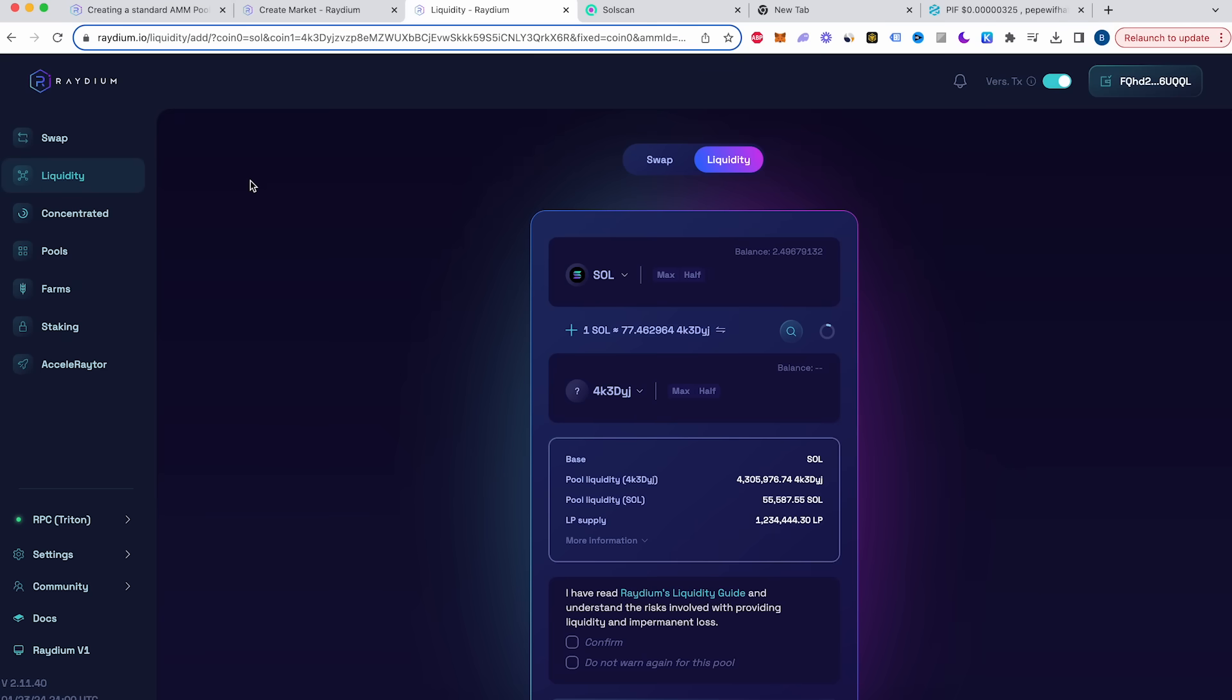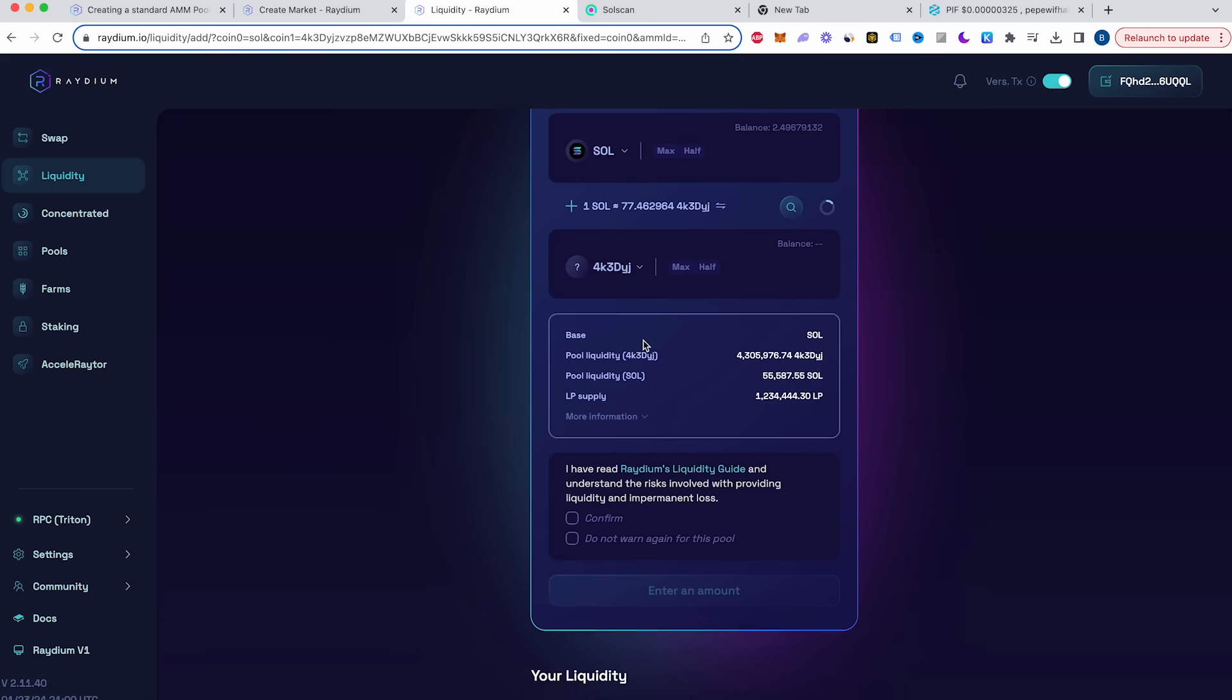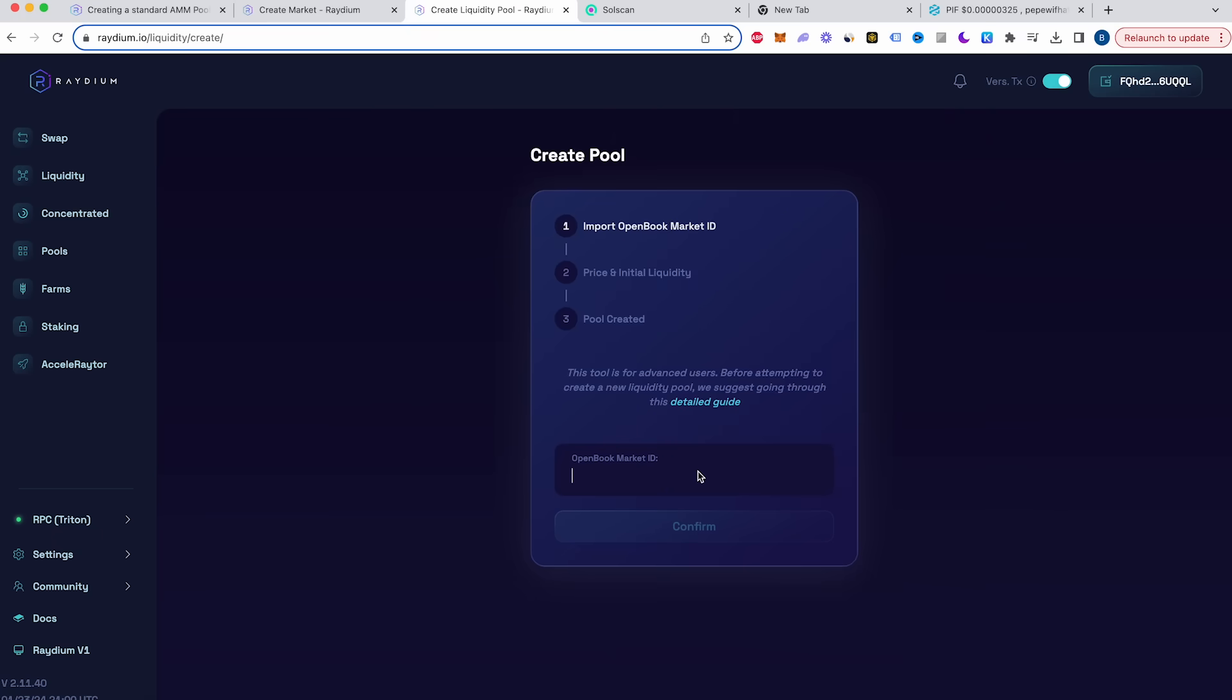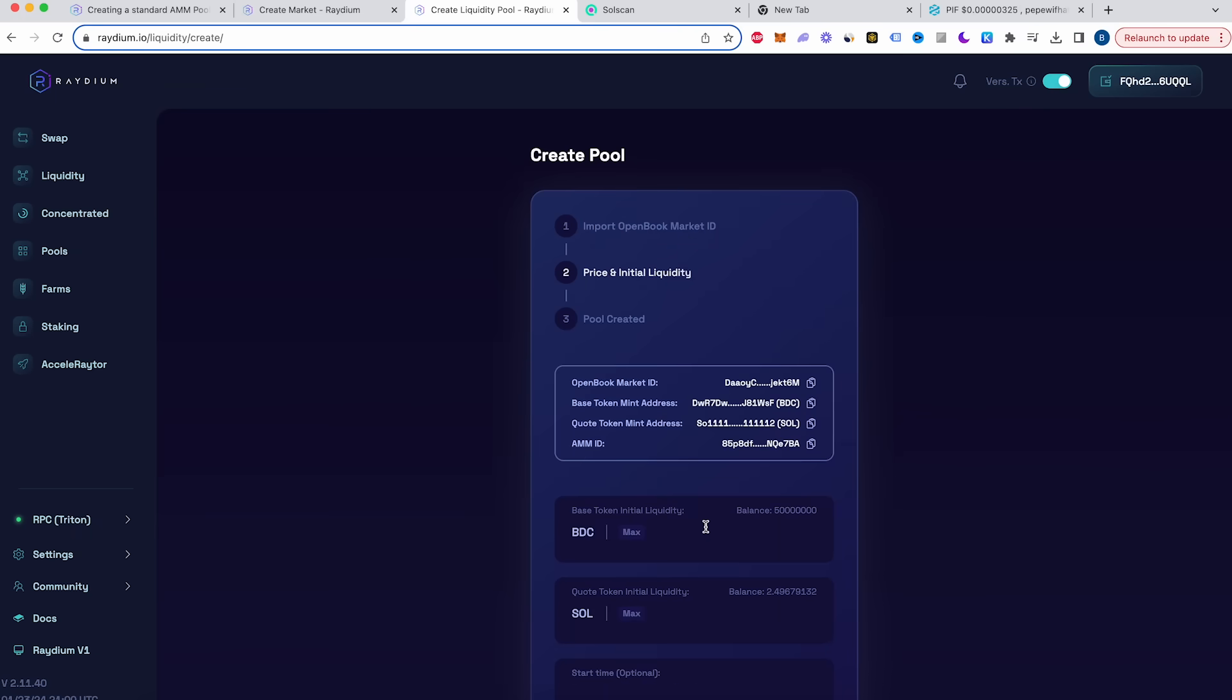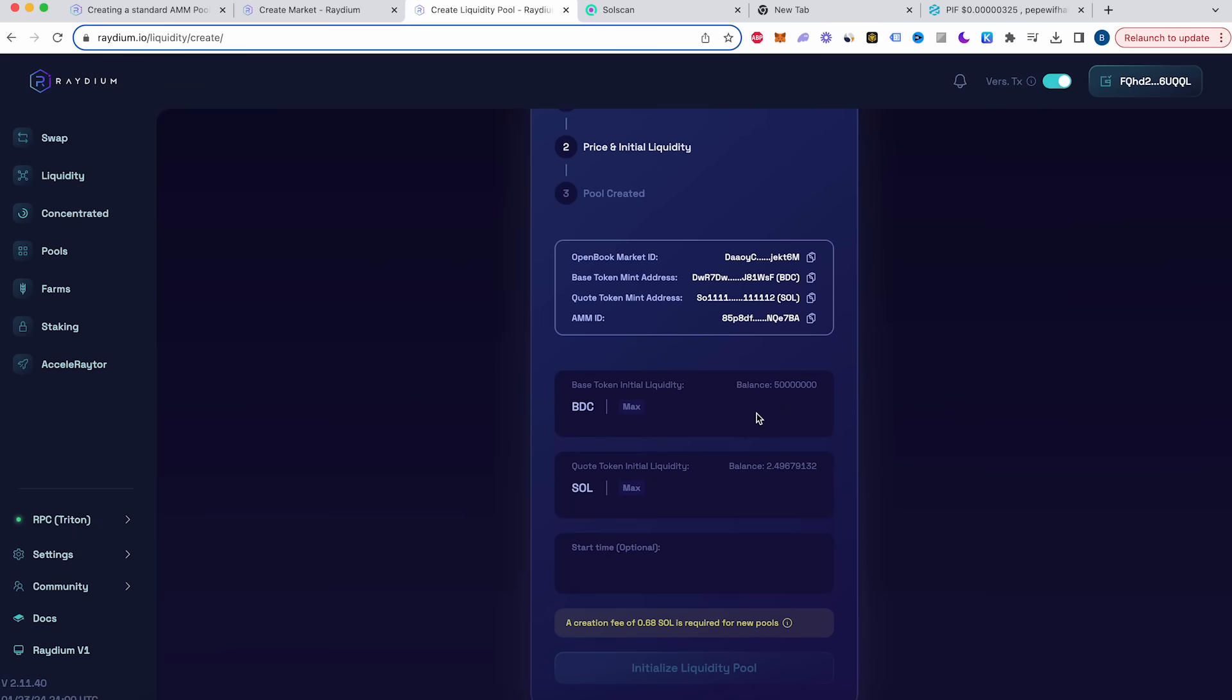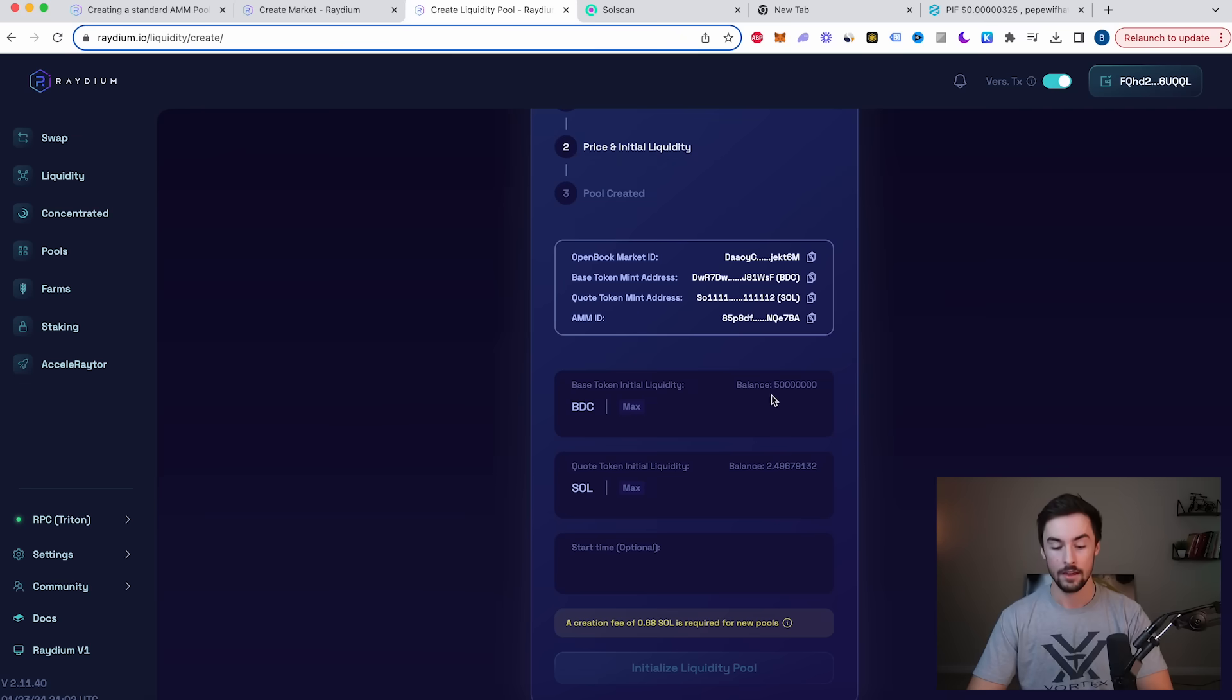Now, once we do that, we're going to go to this one page right here, liquidity, and we're going to click on liquidity. And we're going to scroll down to create pool. Next thing we're going to do is paste our open book market ID in this box down below and click confirm. Now we're going to create a price for our token. This is also really important. This is where we add liquidity to our token. Once we're done with this, we're done and your token is able to be traded.